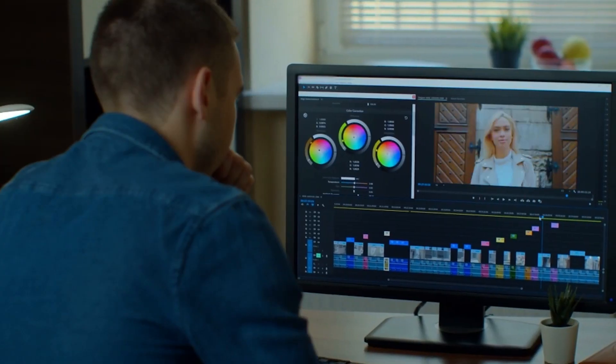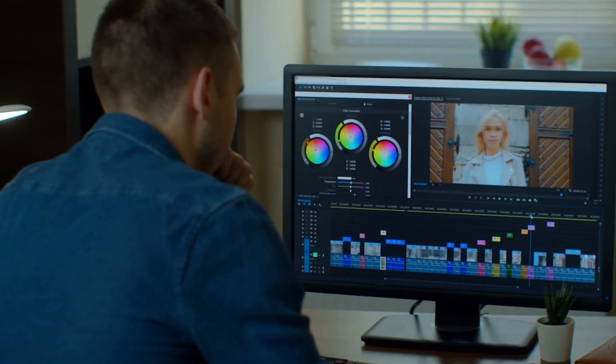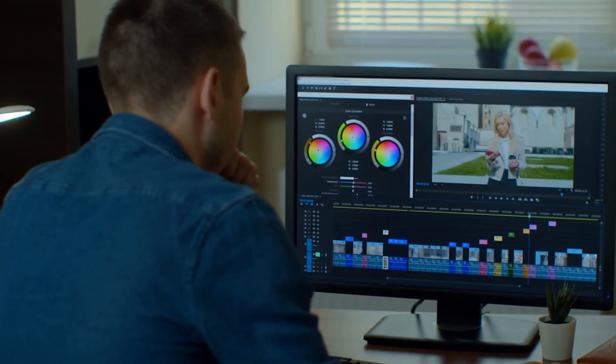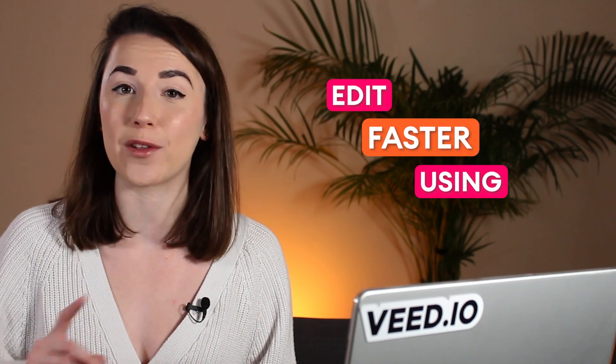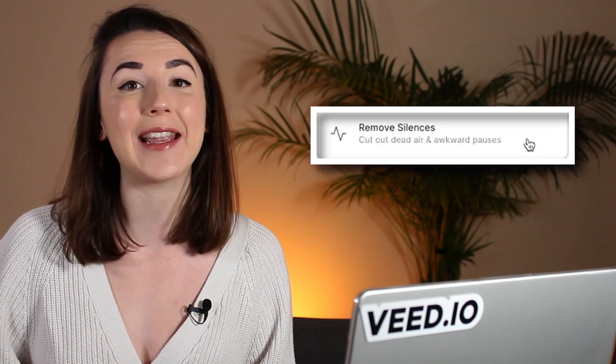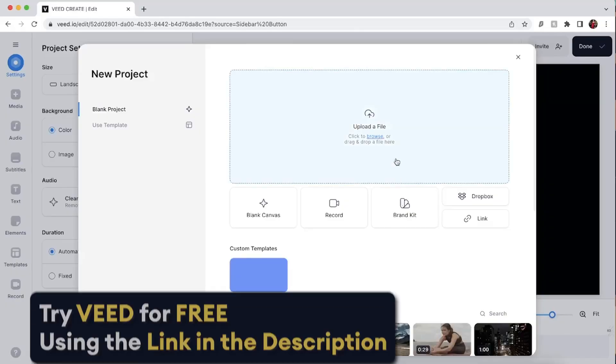Editing can take a really long time but thankfully there are ways to get around that. In this video I'm going to show you how to edit faster using the auto trim tool in Veed.